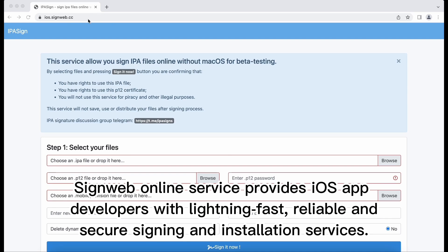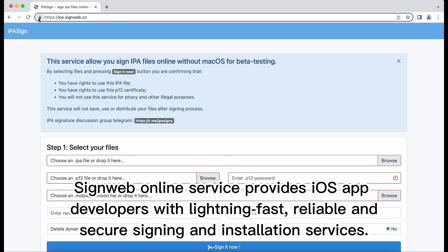SignWeb online service provides iOS app developers with lightning-fast, reliable, and secure signing and installation services.